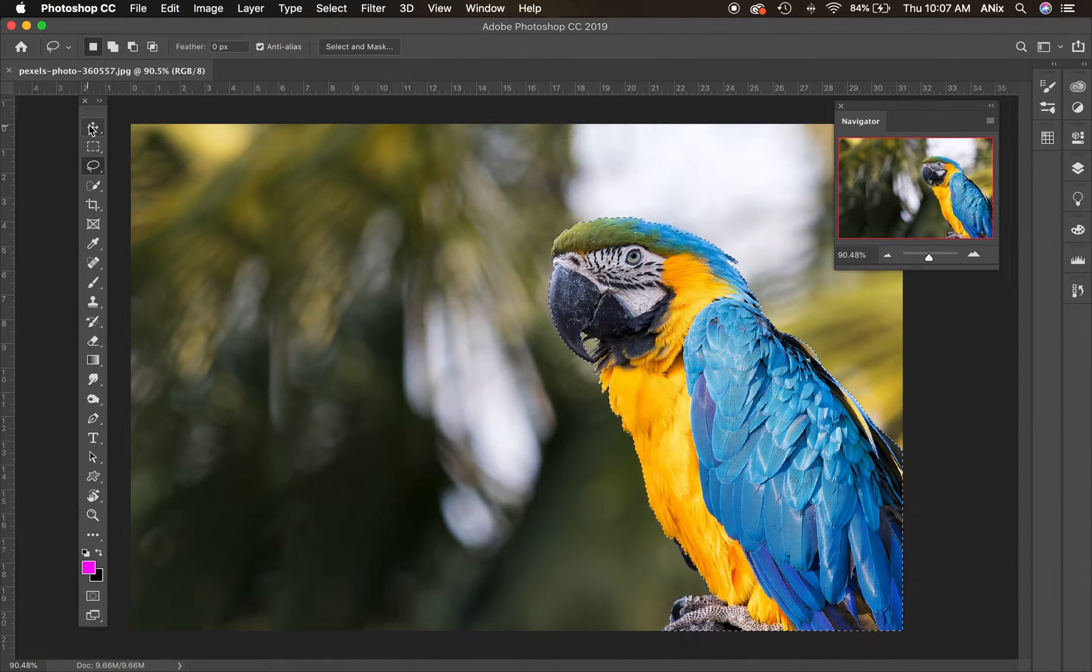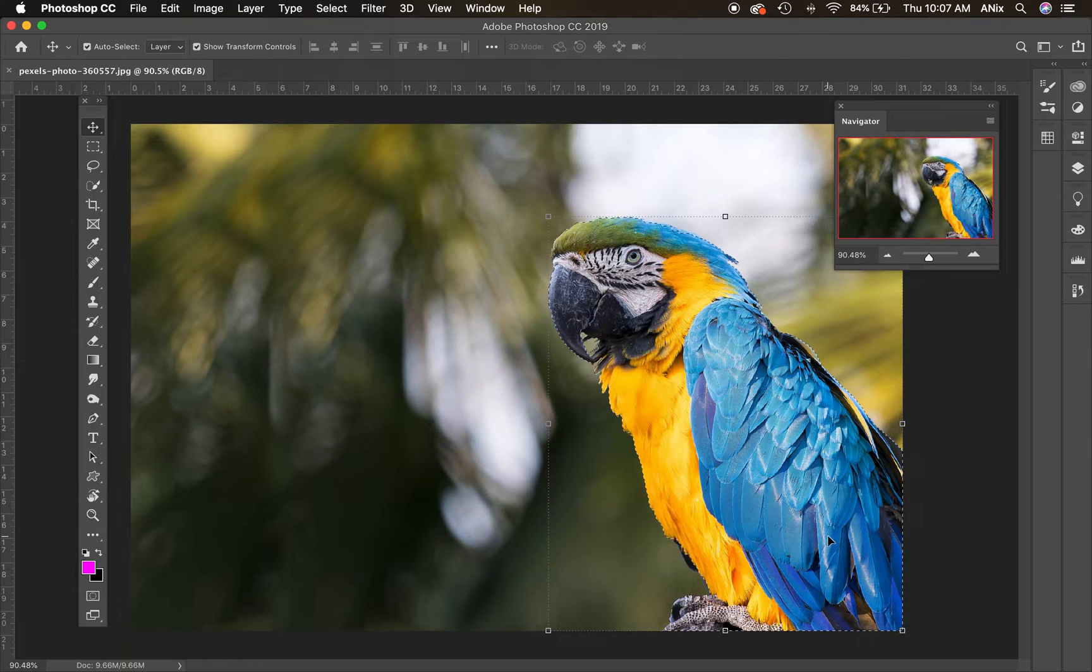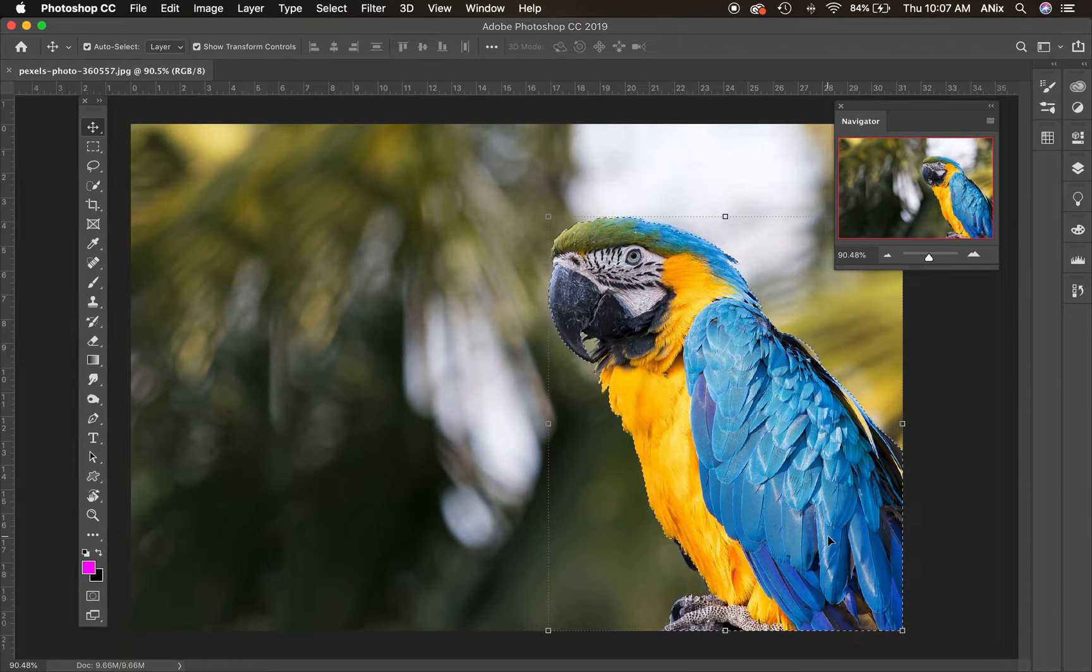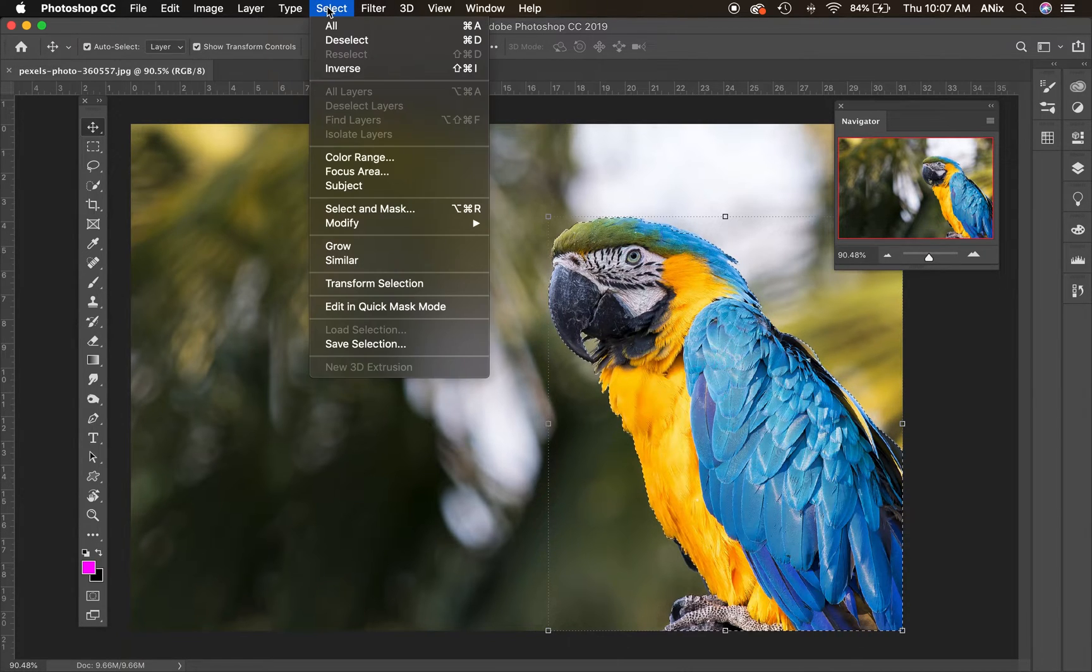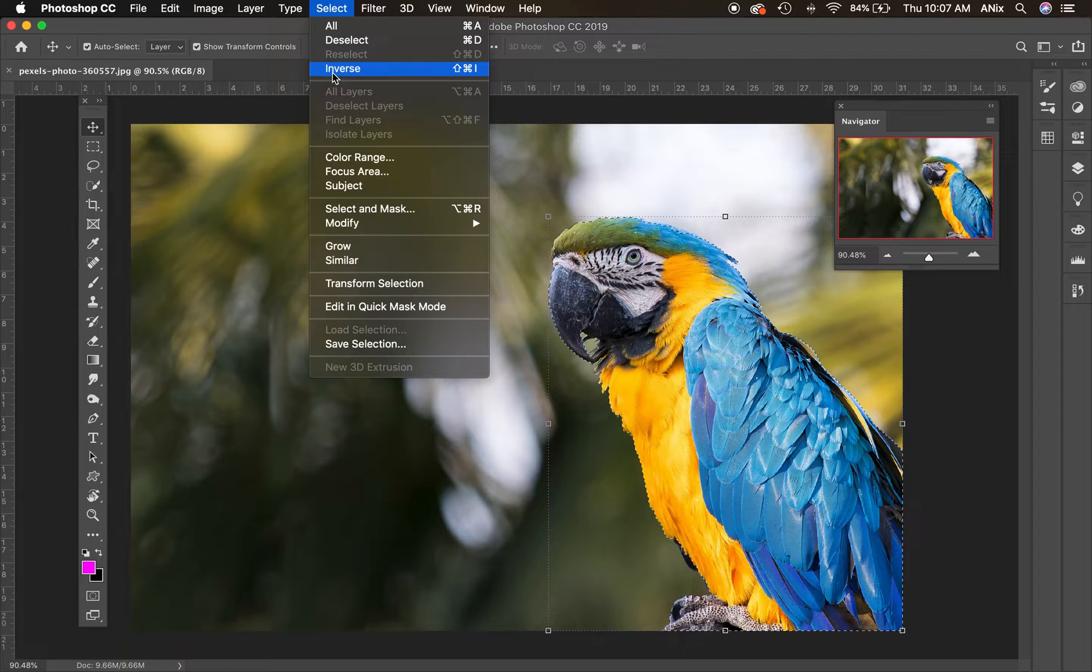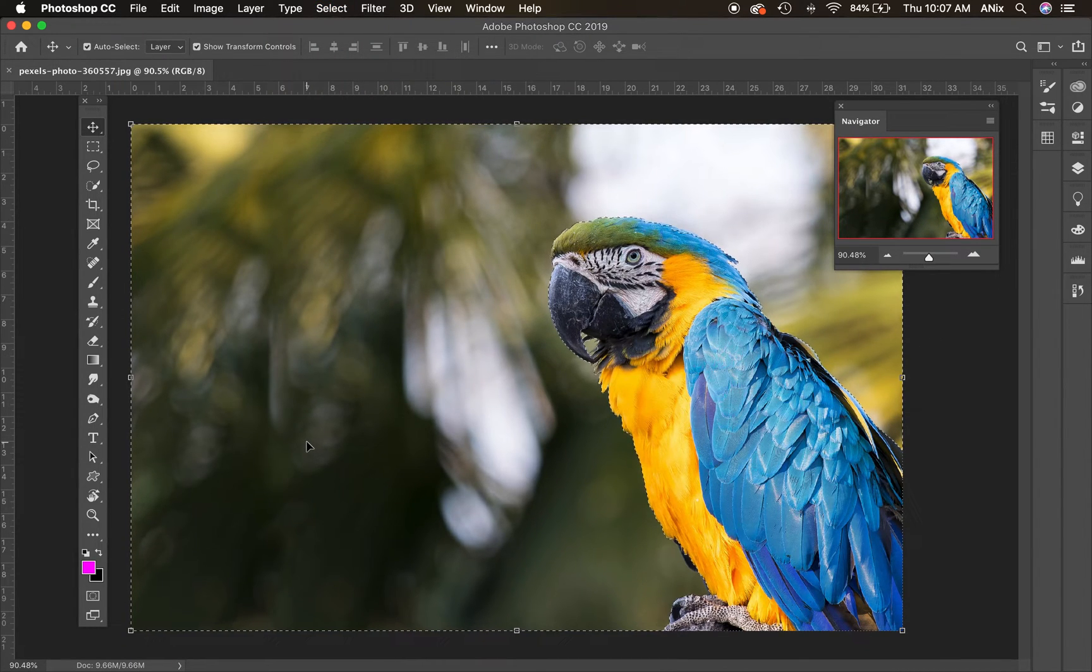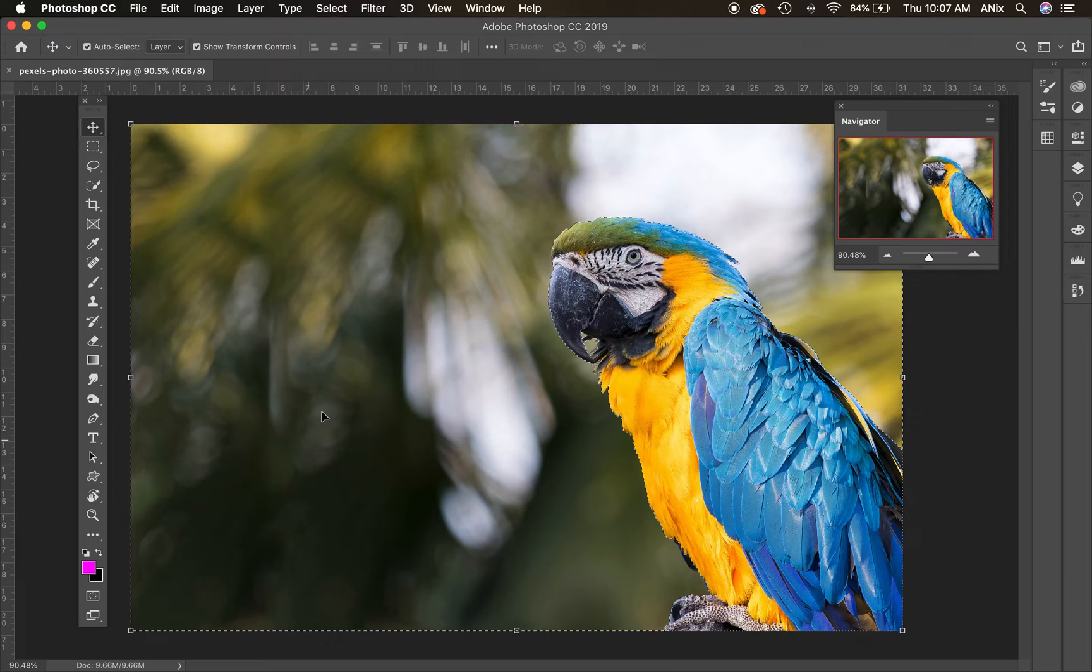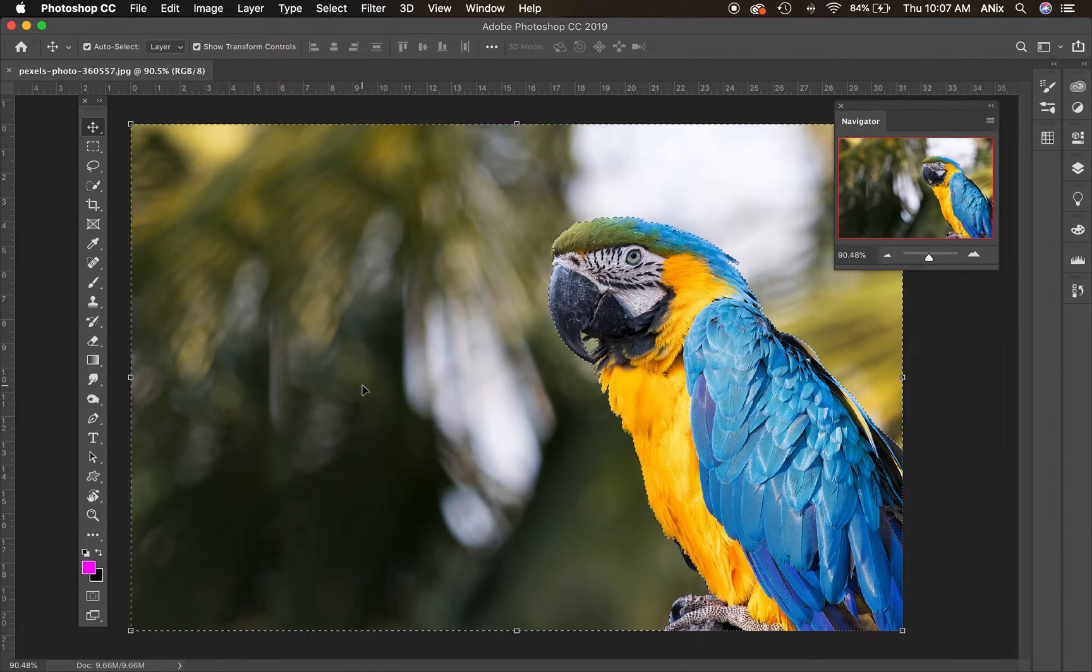I'm going to switch to my move tool. Now I have the parrot selected. So there's a few things that I can do to create this as the color emphasis. I'm actually going to go to the select menu and I'm going to choose select inverse which is opposite. Now this is everything outside of the parrot.